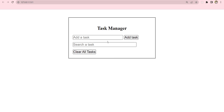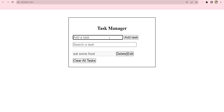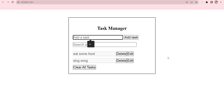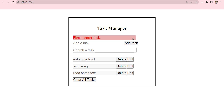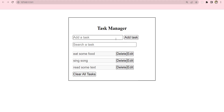This is the application in skeletal form. What can this application do? You will be able to add tasks — for example, 'eat some food', click Add, and it gets added. You can add 'read some text' as well. But if you try adding a task without writing anything inside the input field, it will throw an error, and the error is going to disappear after two seconds.